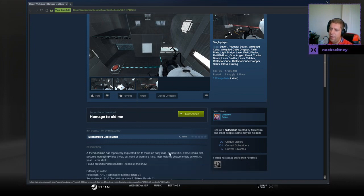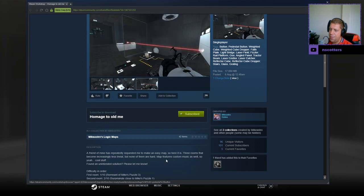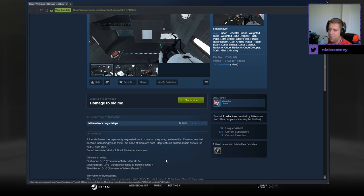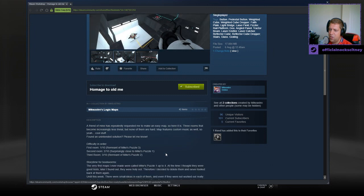A friend of mine has repeatedly requested me to make an easy map, so here it is. Three rooms that become increasingly less trivial, but none of them are hard. Map features custom music as well, so yeah, cool stuff. Found an unintended solution? Please let me know. Alright, so first room is 1 out of 10, second room is 2 out of 10, third room is 3 out of 10.